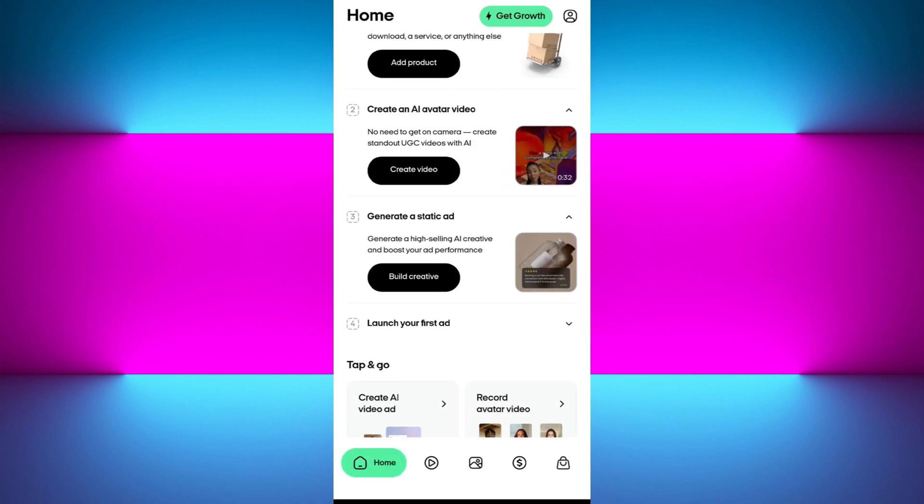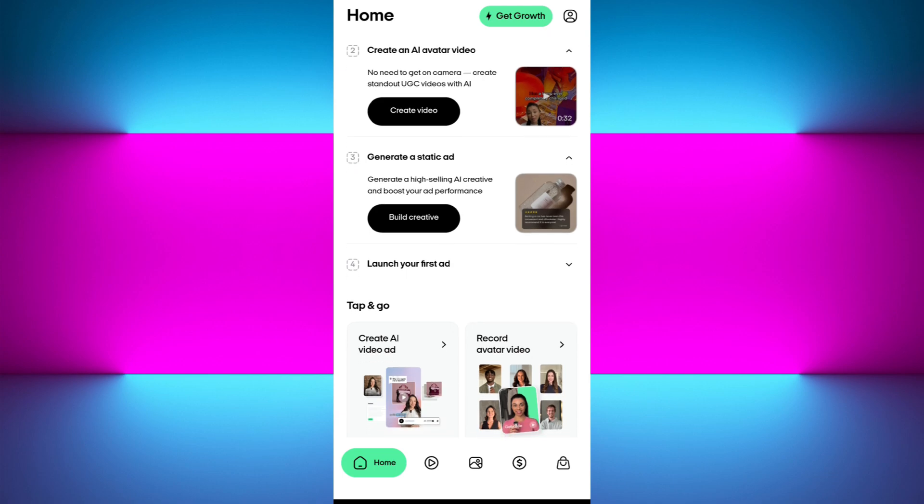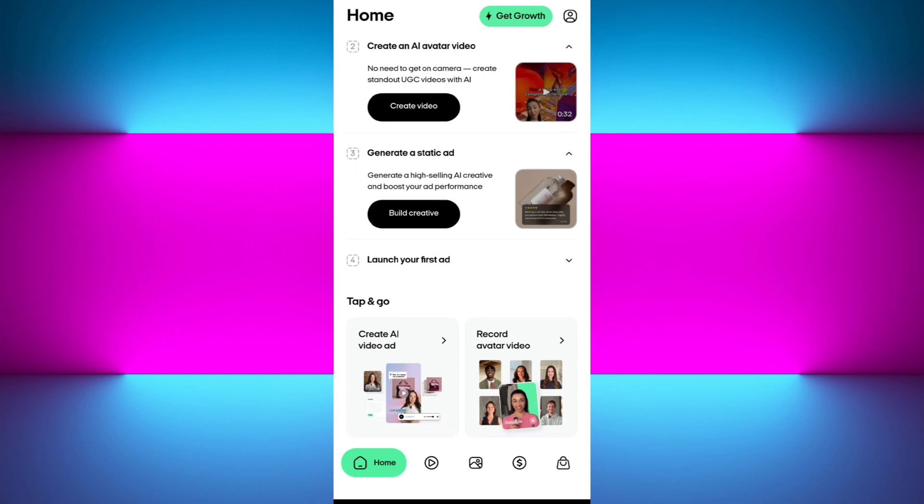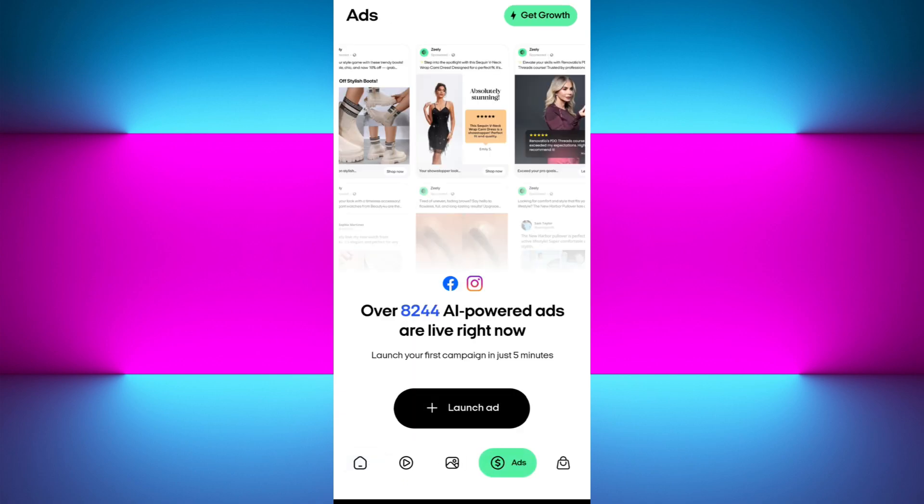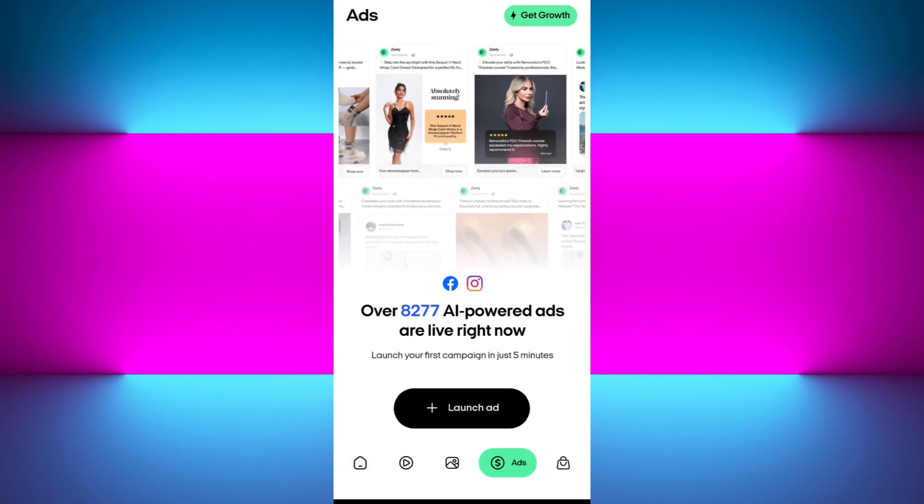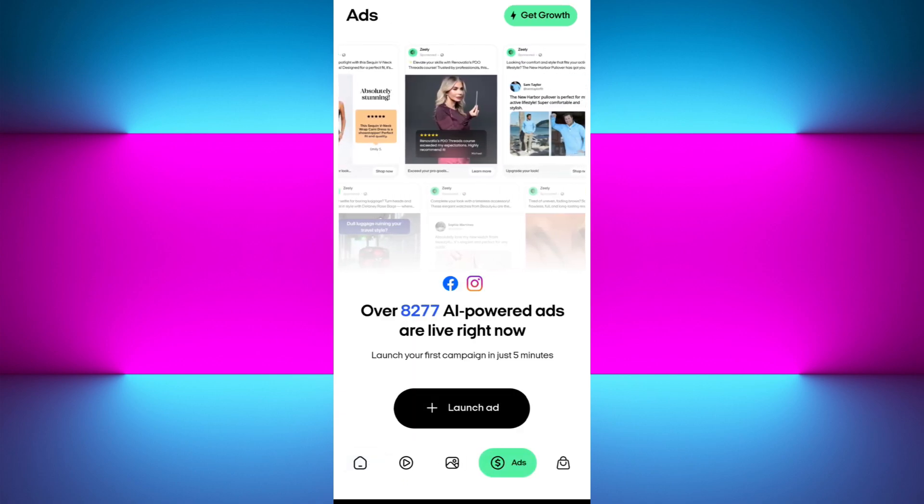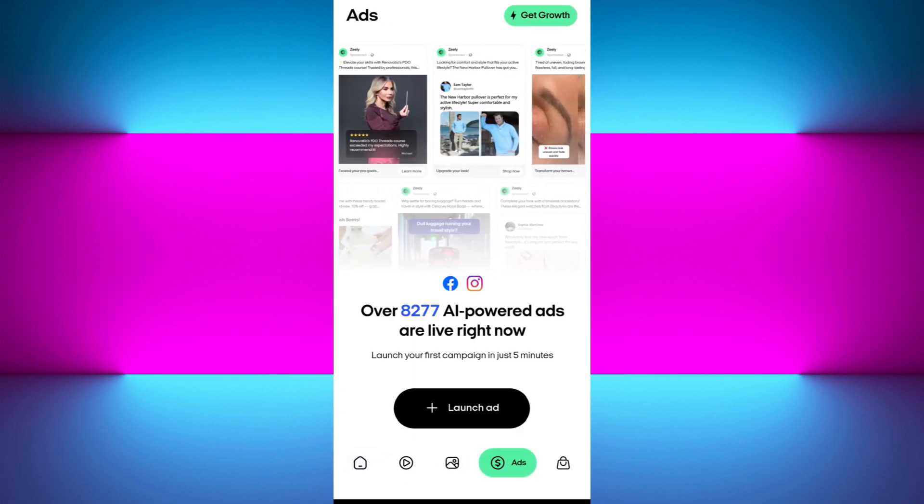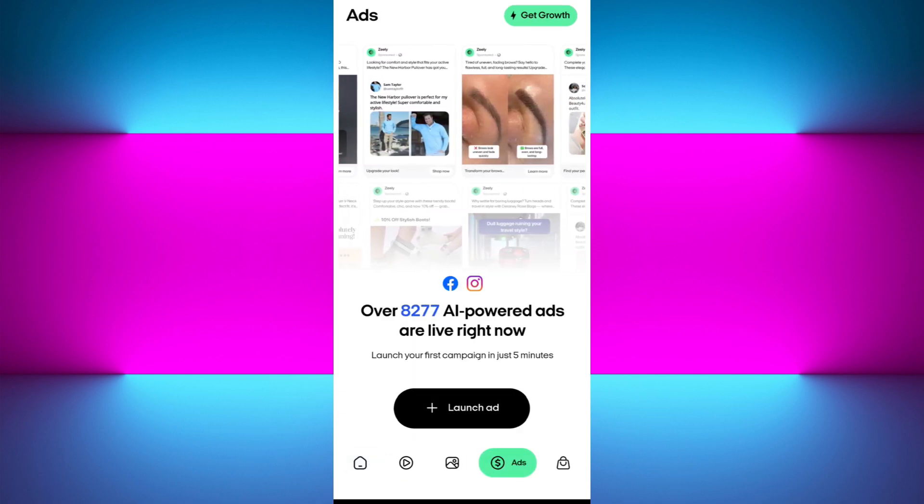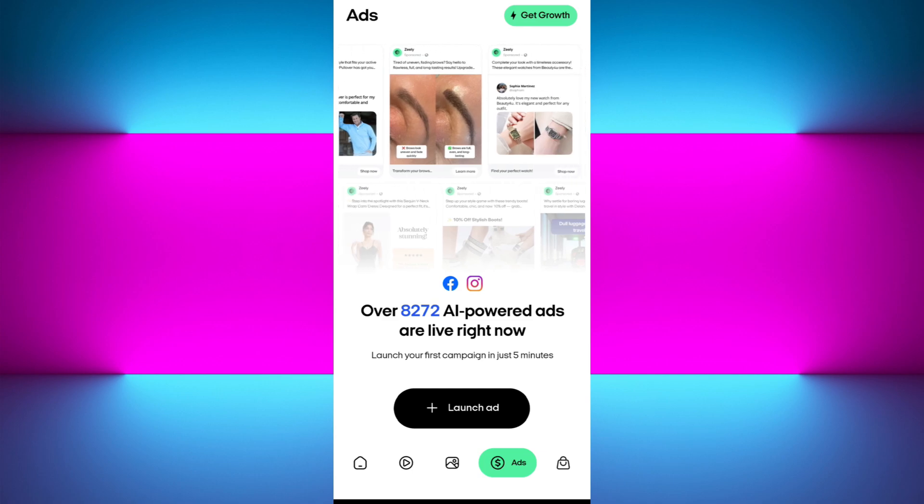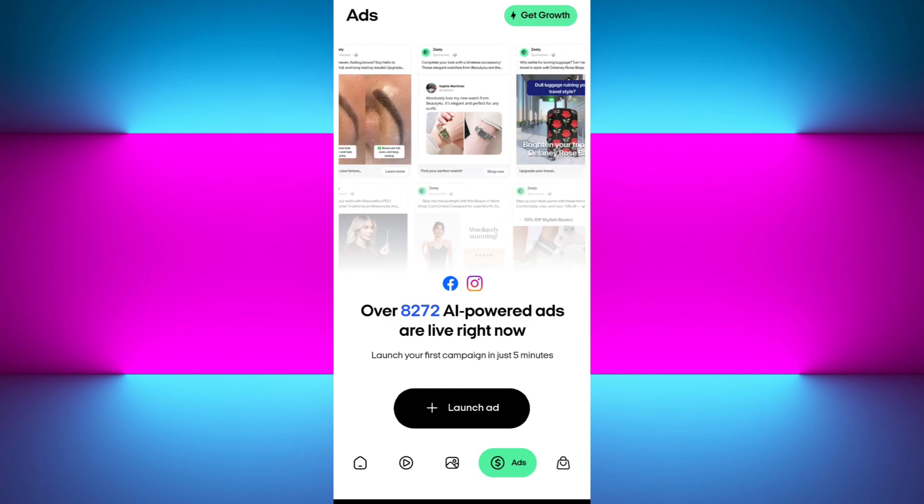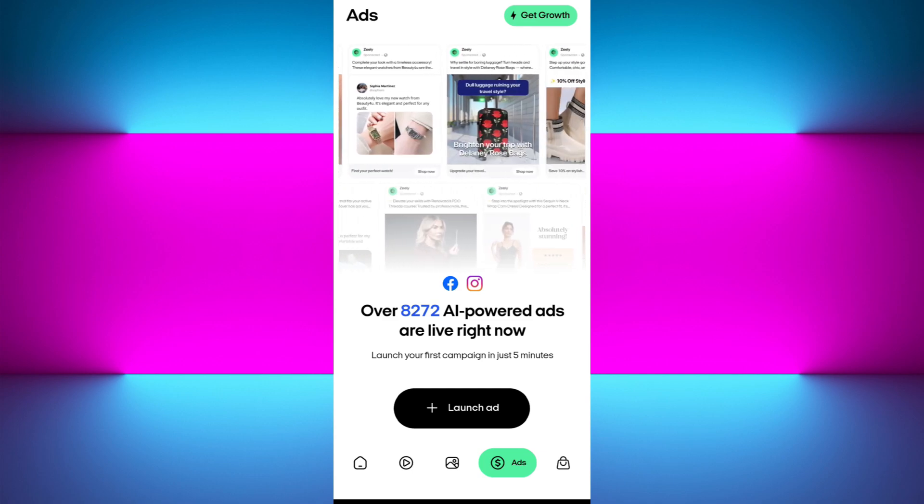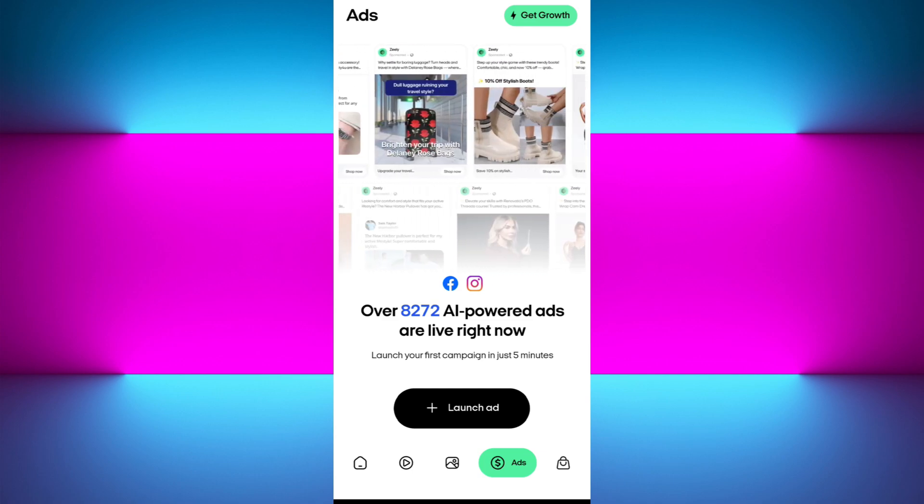Now the third step is done. In the fourth step, you can launch your first ad. After launching your first ad, you can manage it by tapping on the fourth tab, which is the ads tab. Here you will see all of the ads that you have created. You will be able to manage its pricing and see the leads.